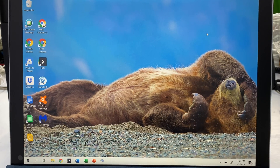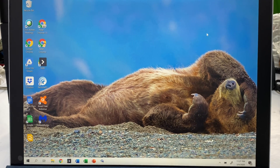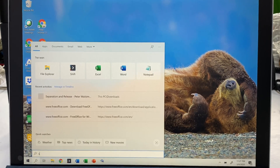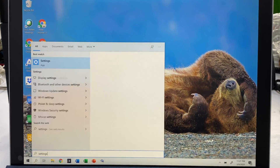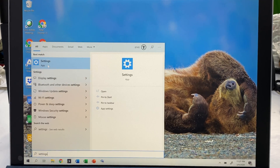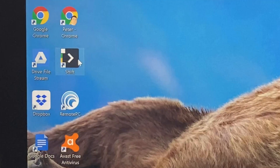The first thing I'll do is go down to the search bar and go to the Settings panel — I'm going to type in 'settings' and open the Settings app.